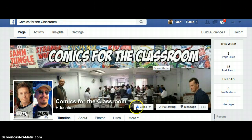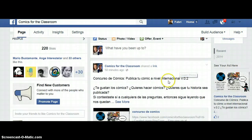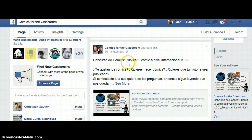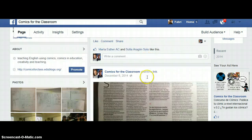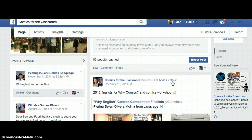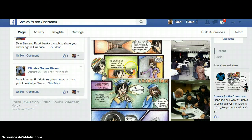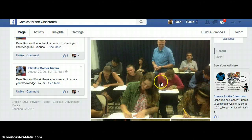Here we have our banner. This is Benjamin Ilka and this is me, Fabricio Rivas. Let's see what we have here on our Facebook page. We have contests, like comic contests and activities. We have articles about comics and related issues. Of course, we have comics created by our students and teachers.